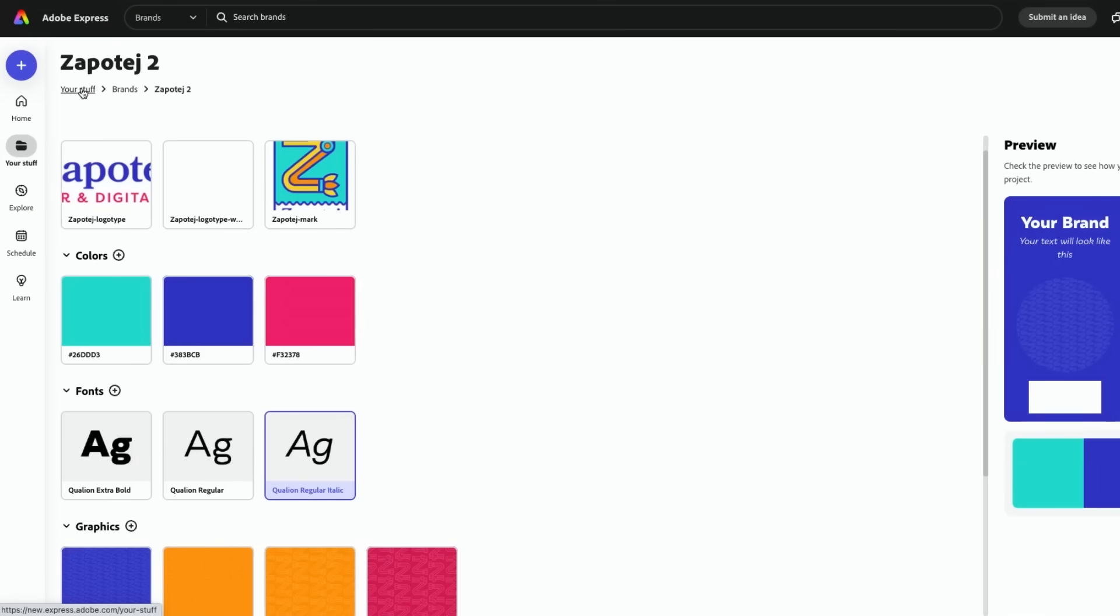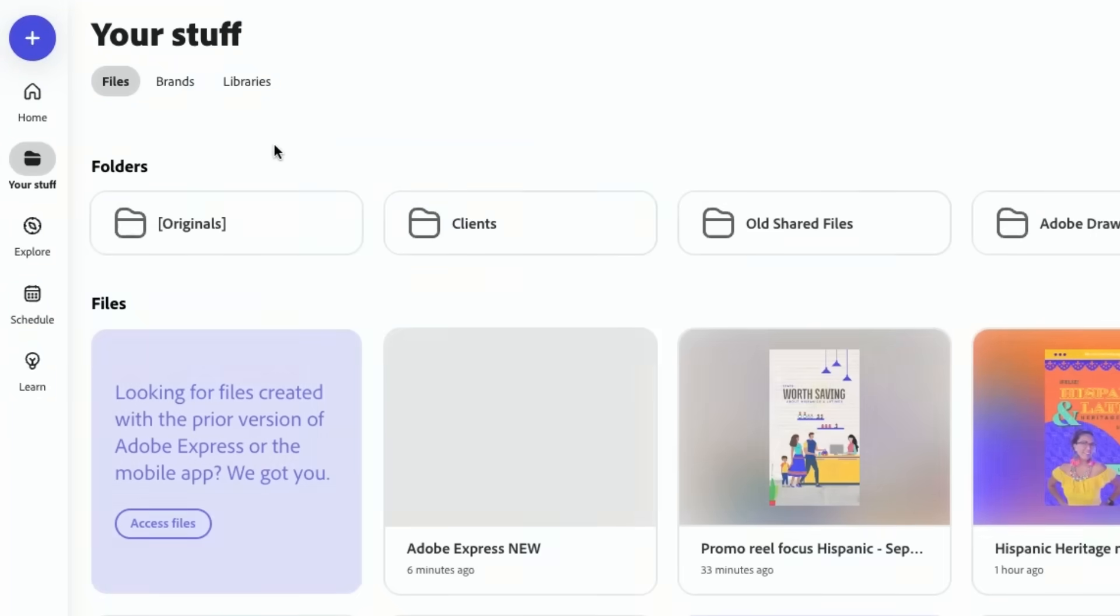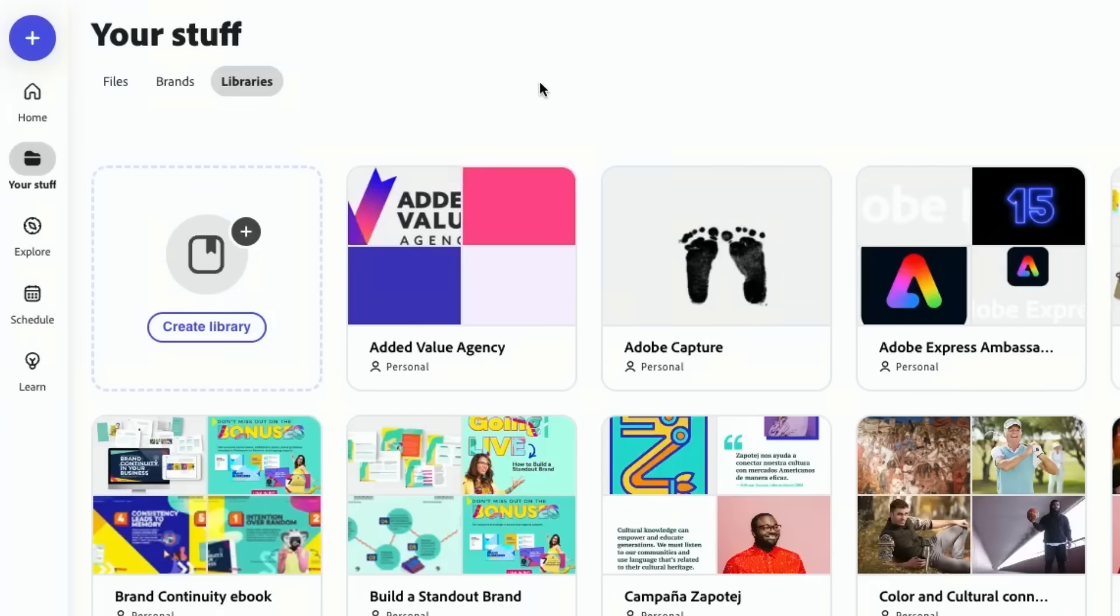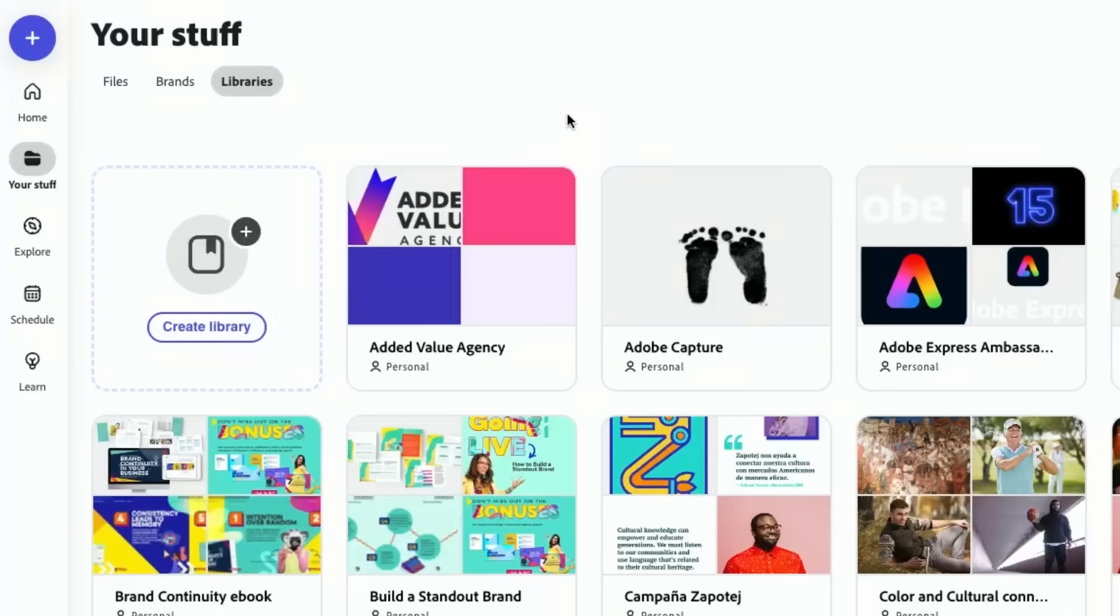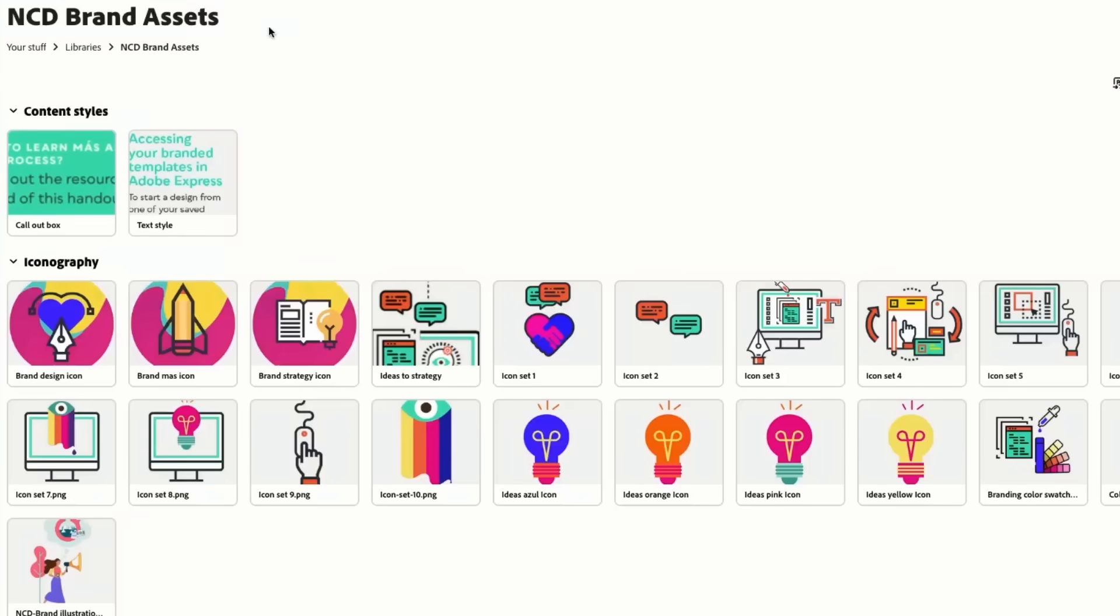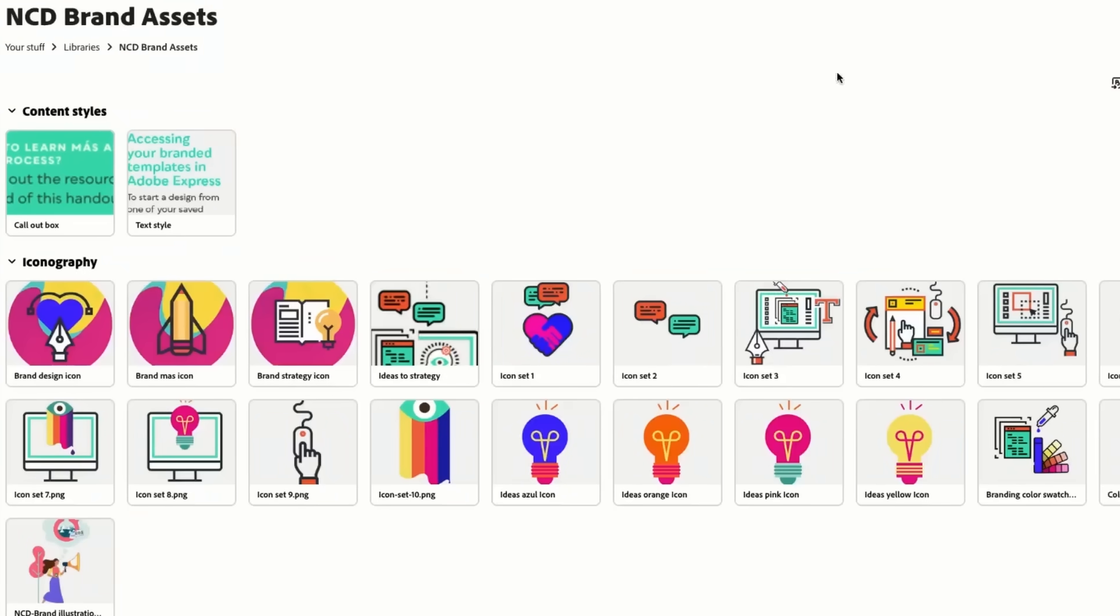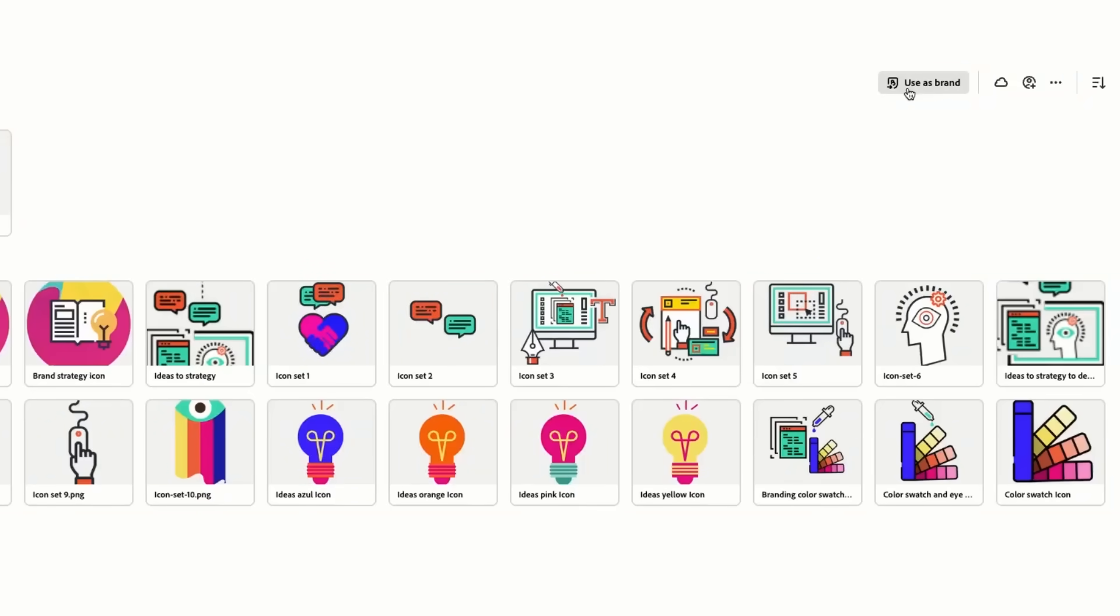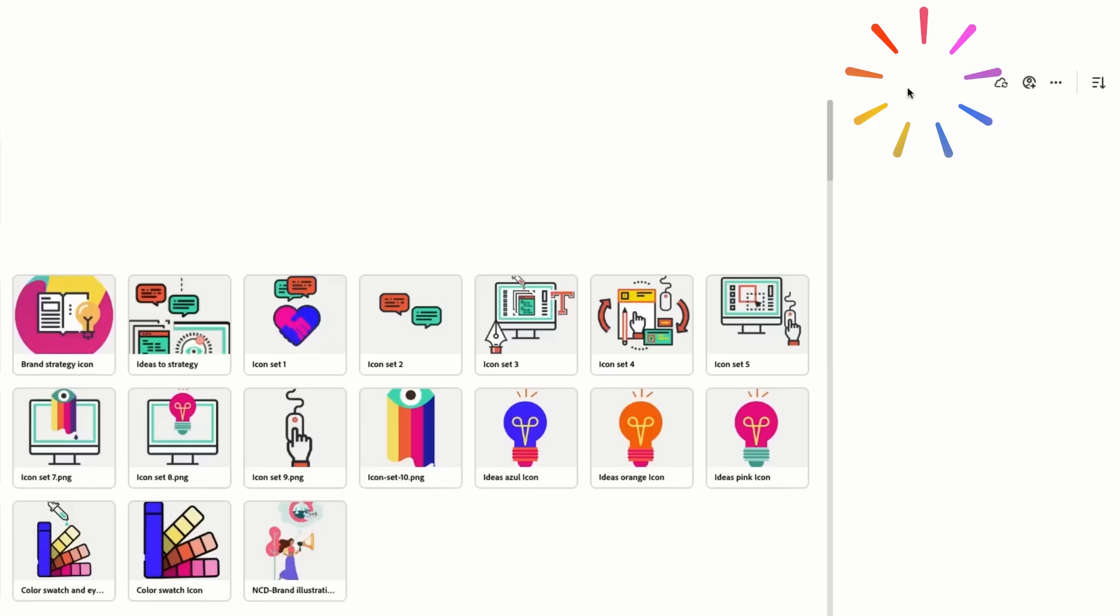There's another way to do this where let's say you guys have been using Adobe Express or you've been working with other CC apps and you have a library, you can create from a library. You can just open that library like I did and we're going to go here to the very far right where it says Use as Brand.